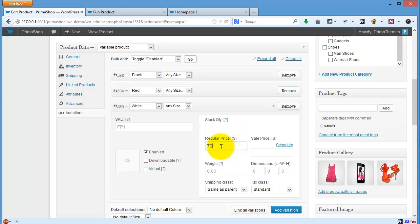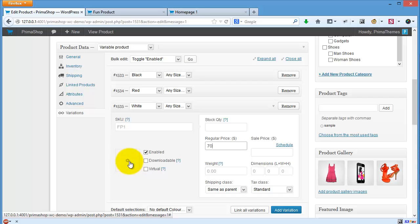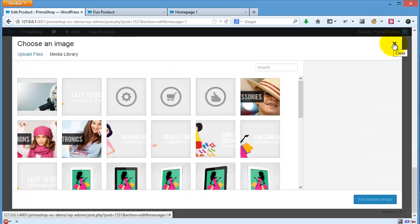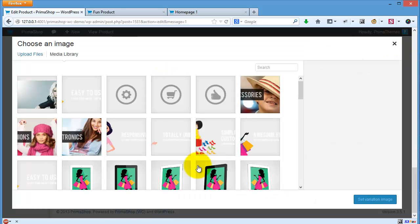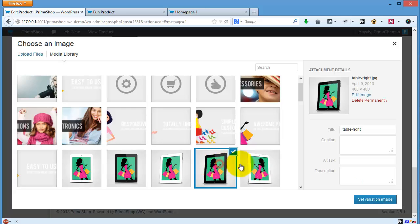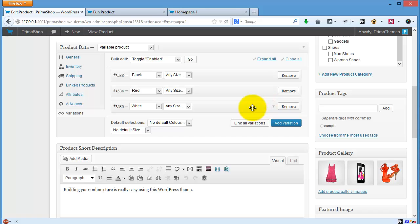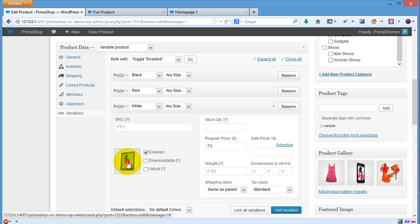You can also change the image if you want. Let's say this one. Okay, let's change the image.